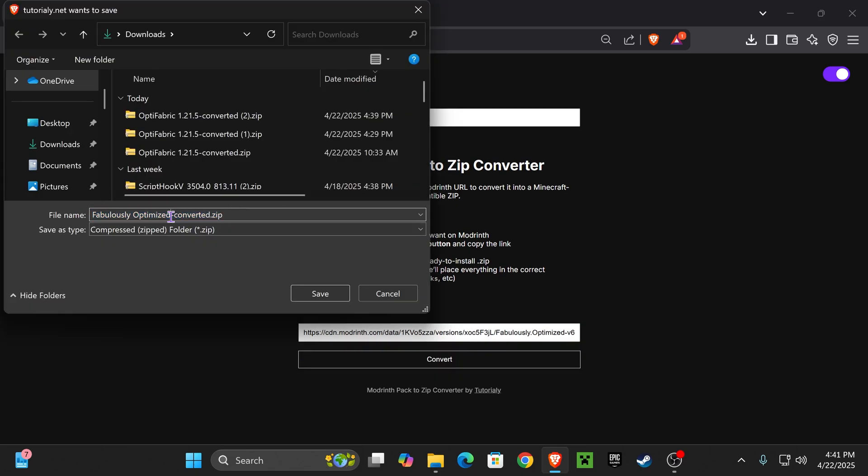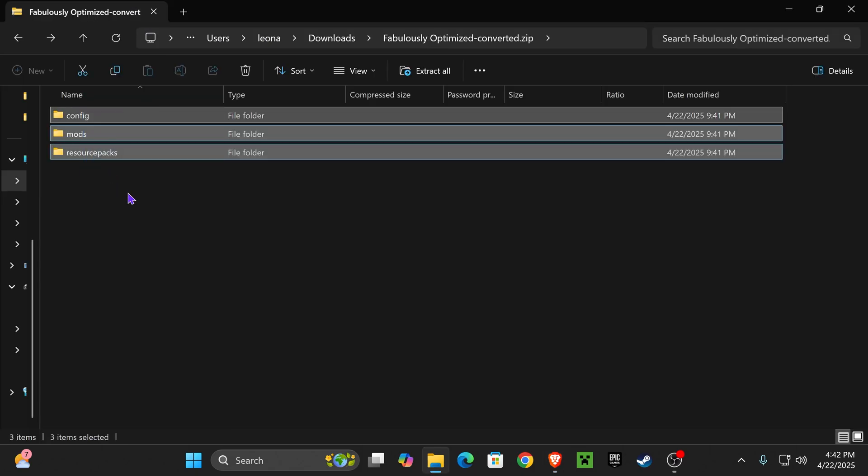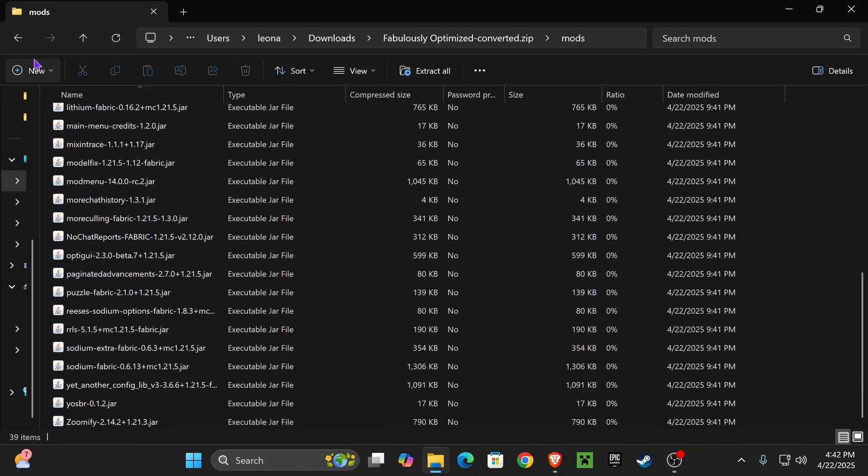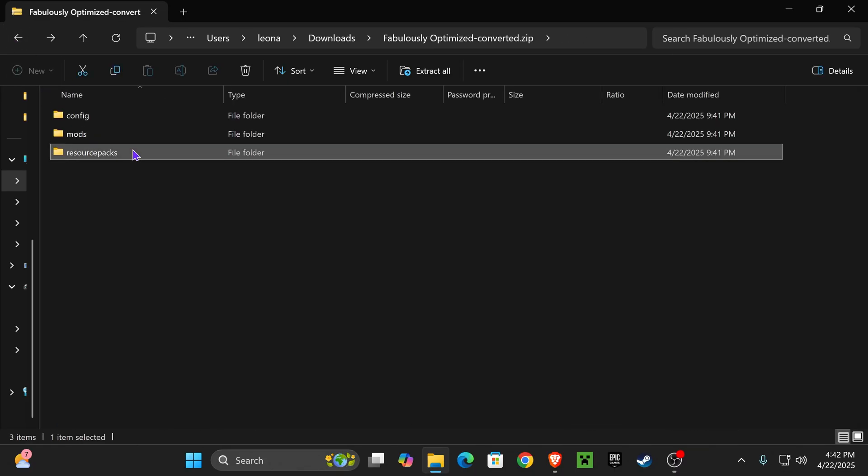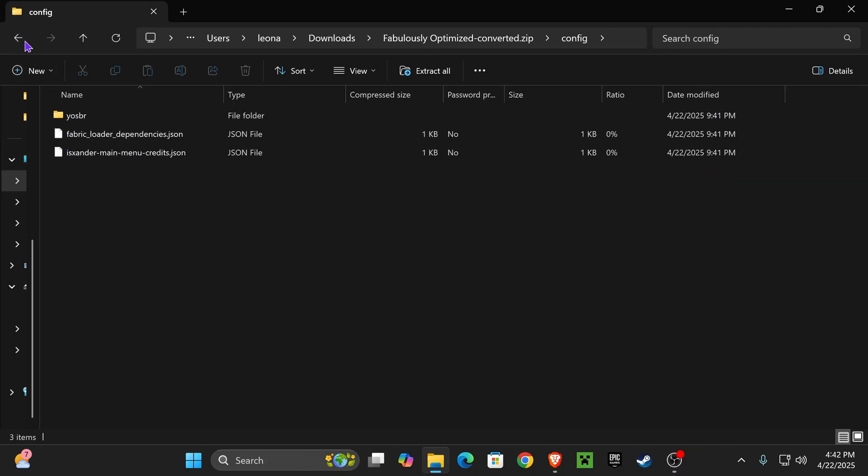You'll do the same thing - convert that mod pack into a zip file. Once that zip file downloads, you'll see it has everything you need inside - resource packs, anything that the mod pack comes with, you'll find in here just by using that tool.